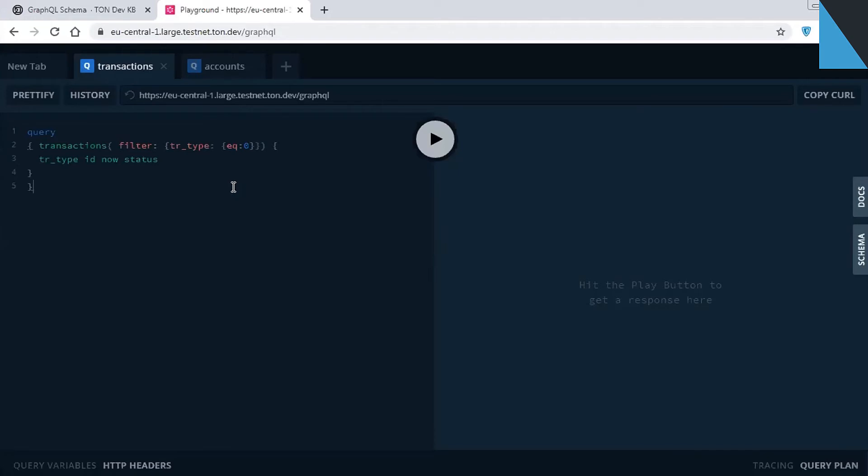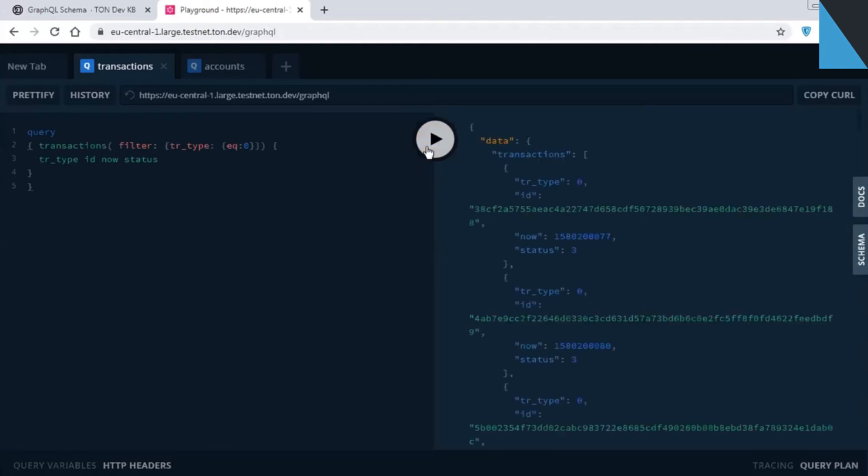Okay, let's hit the play button and get the response in the right panel. Here we are. You can see the list of transactions corresponding to the query conditions.